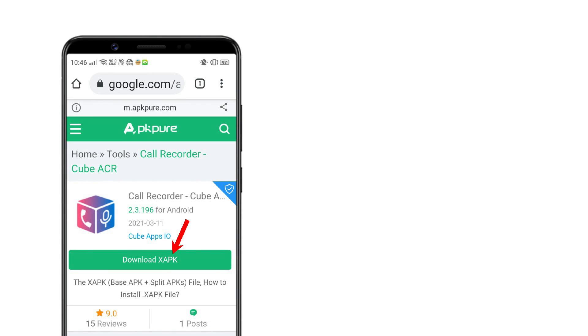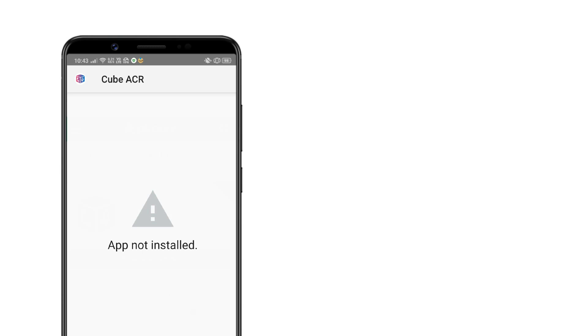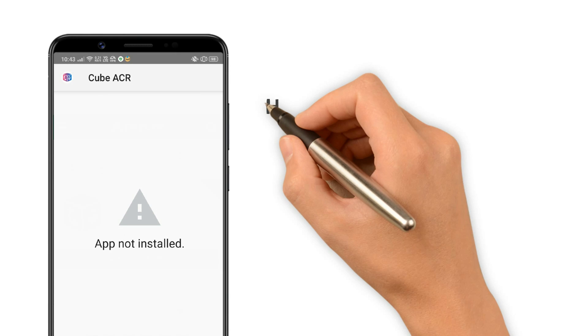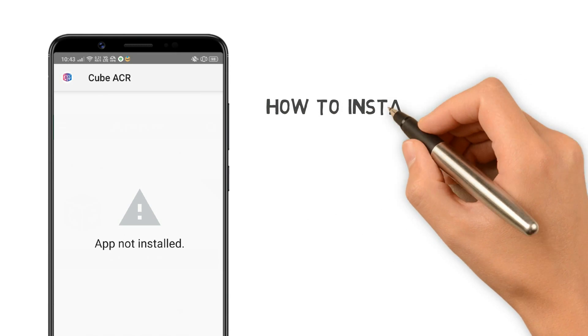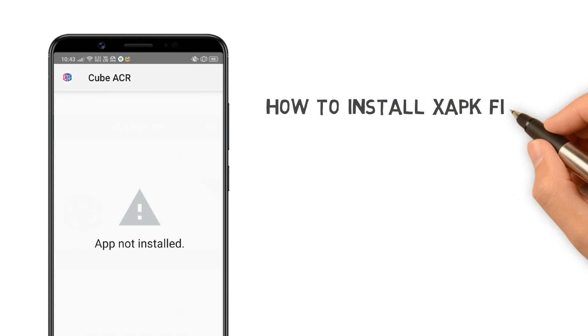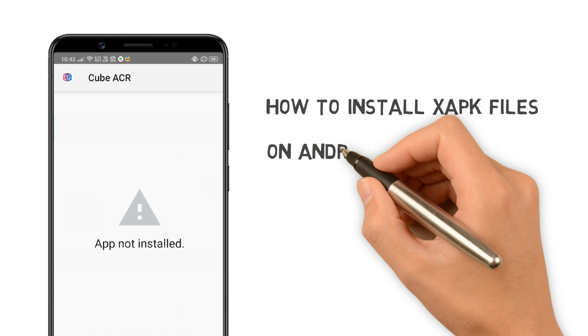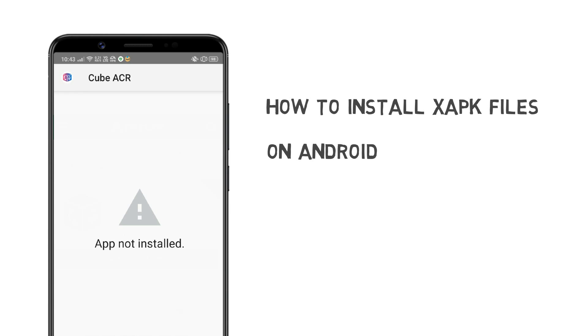If you are dealing with an xapk file and try to install it, you'll get an error message. In this guide, I will show you how to install this kind of file correctly on Android.